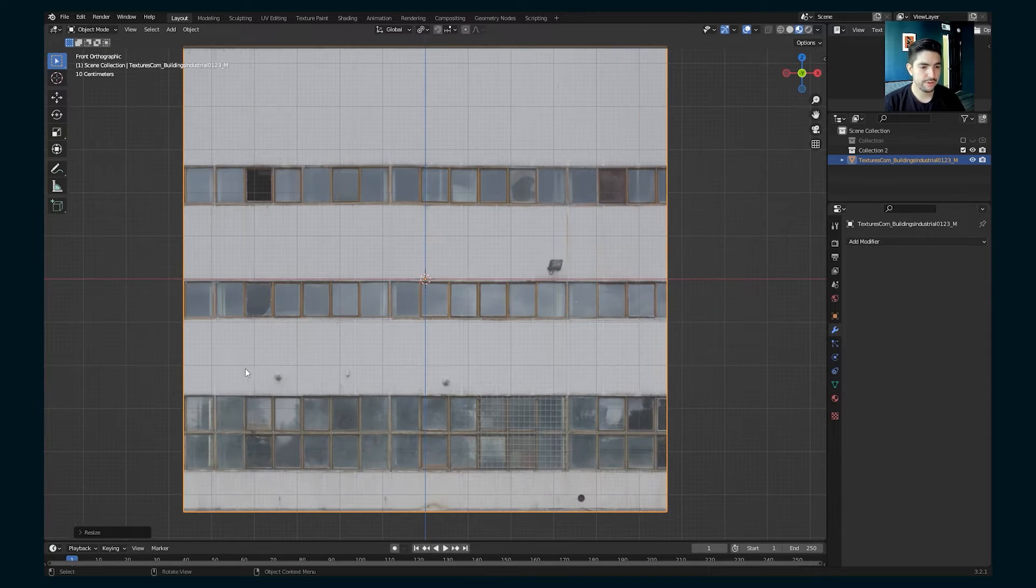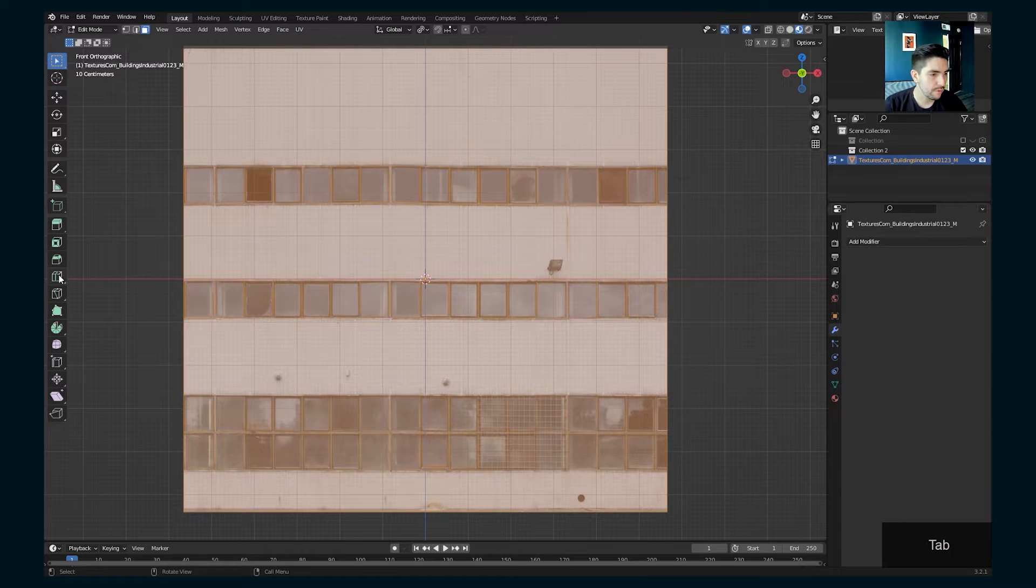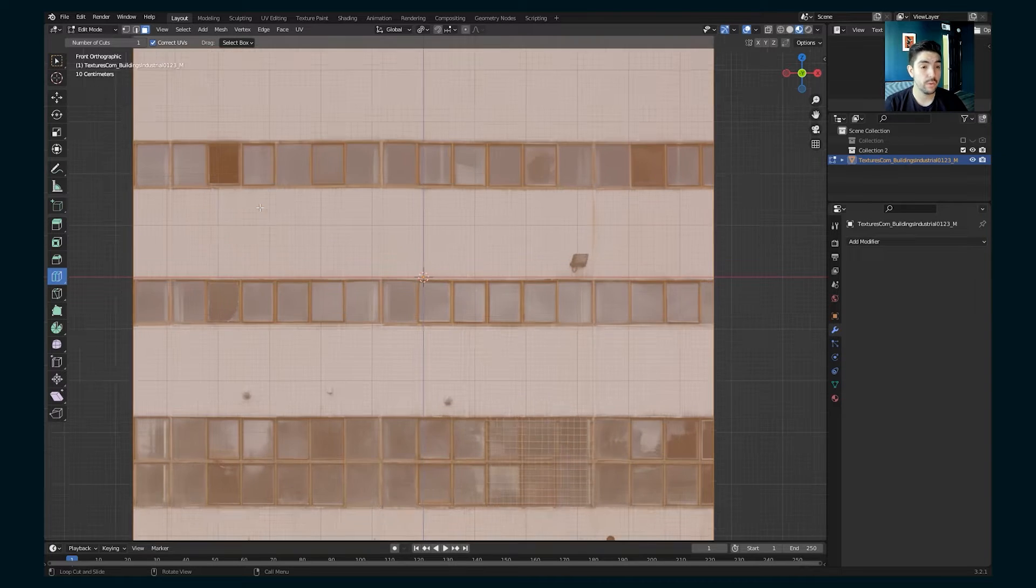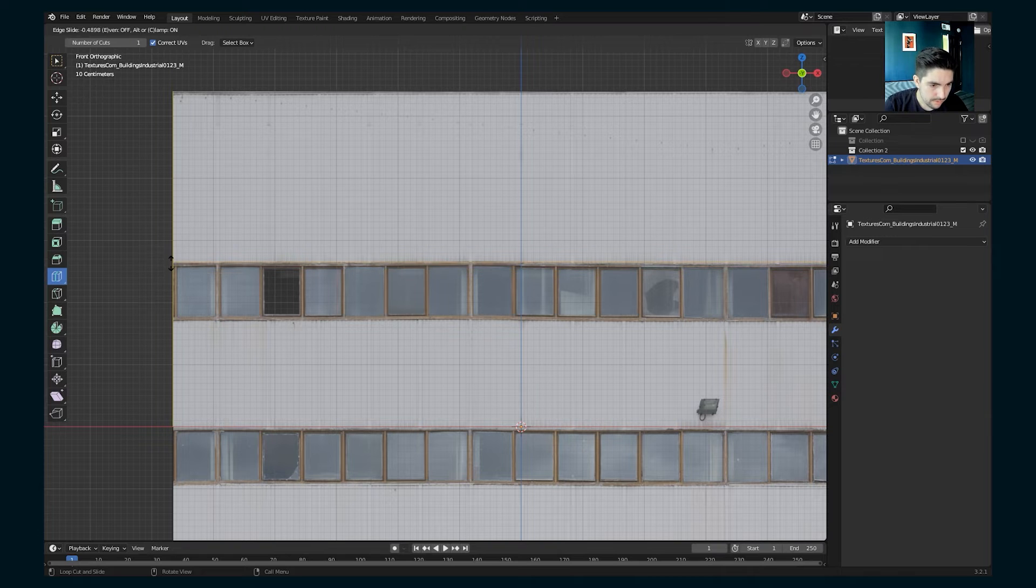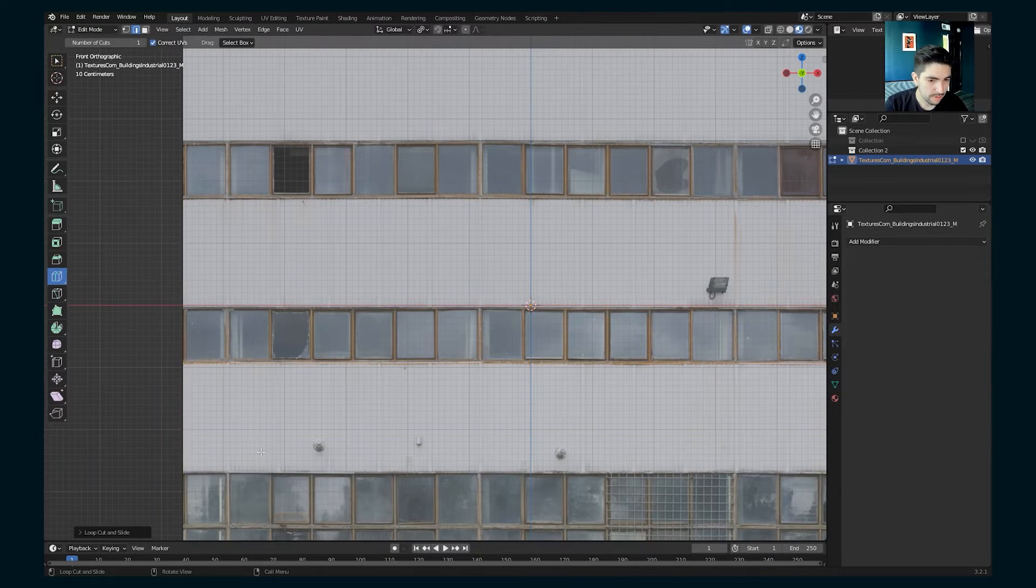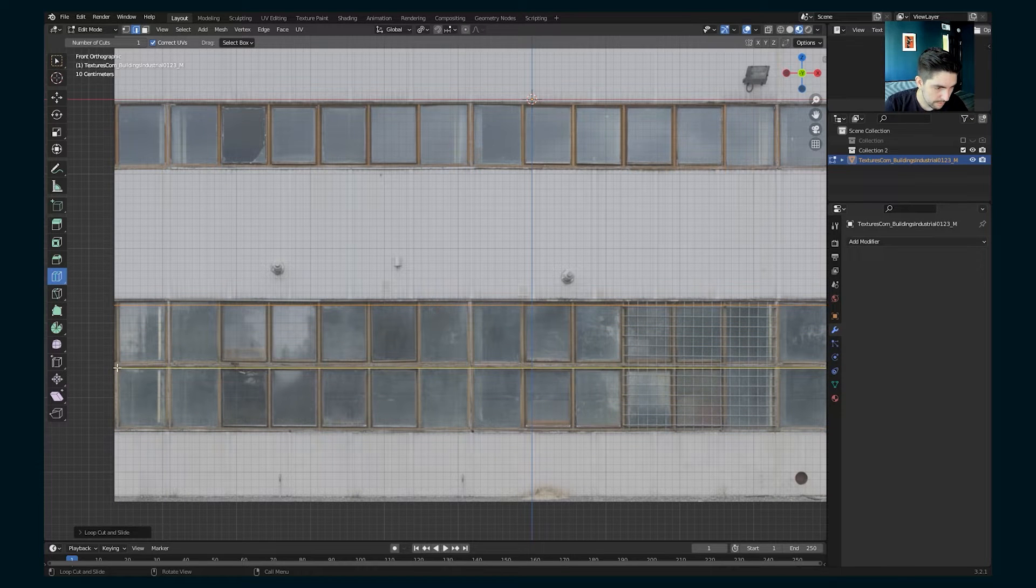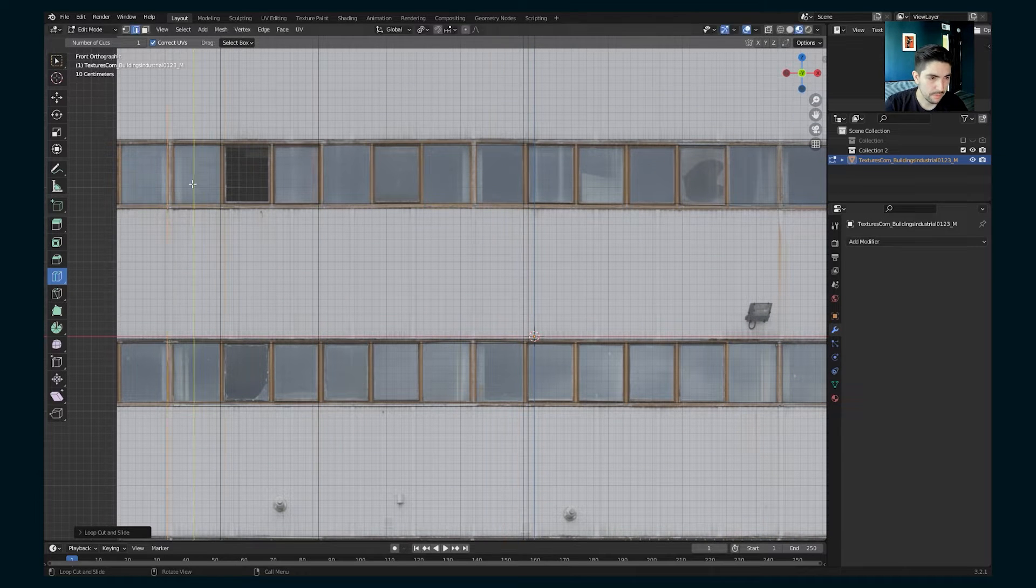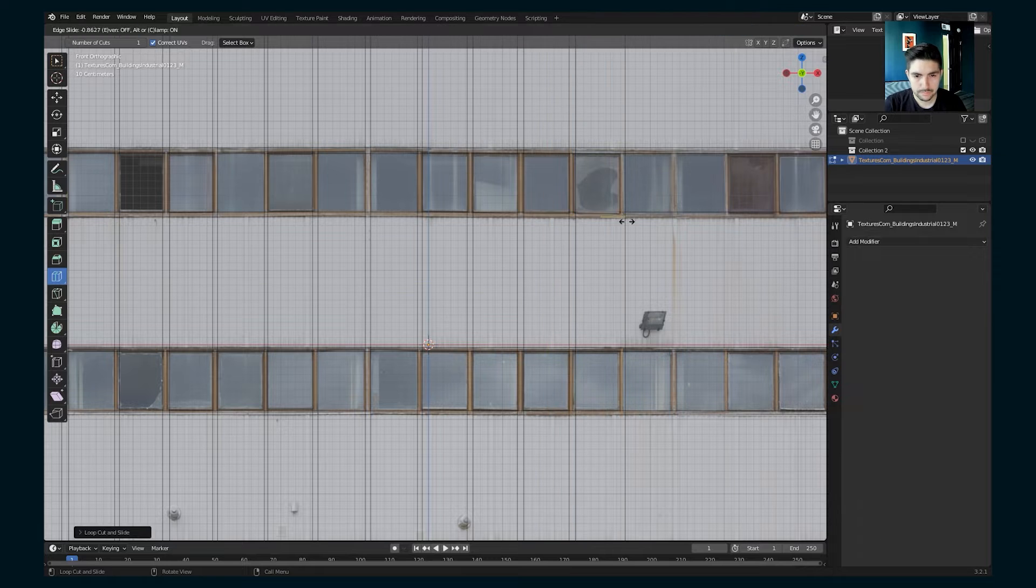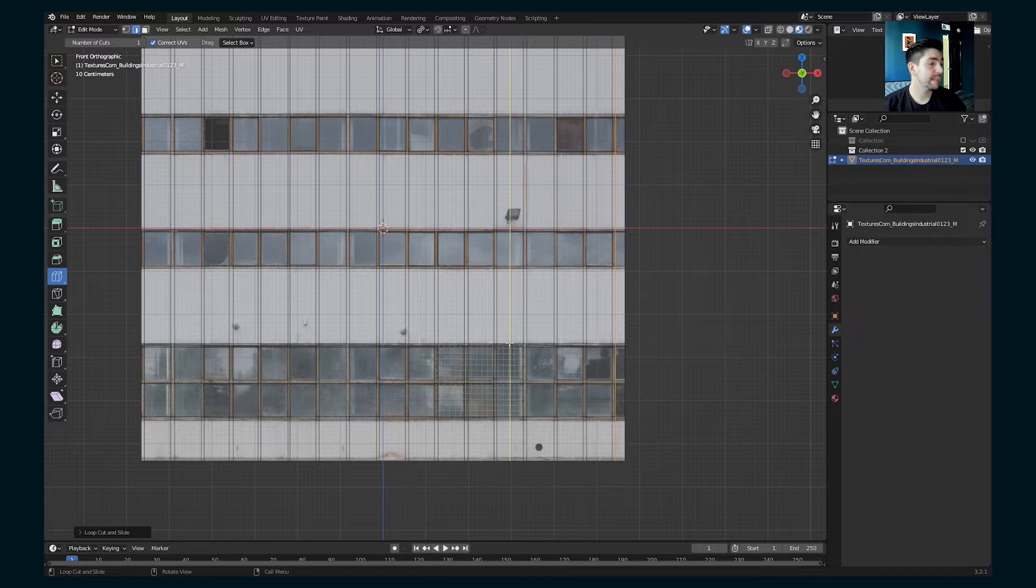And the first thing we're going to do is tab into edit mode. We're going to use our loop cut tool, and we're just going to cut out all of the window panes here. So let's start with the outside. And then now let's get the inside panes as well. Some of these maybe won't line up super perfectly, but that's okay.